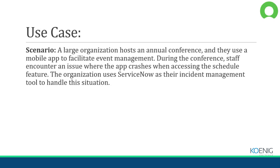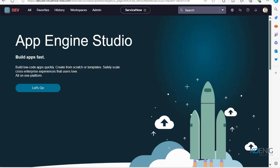Now I will take you to the ServiceNow platform. Right now we are in the ServiceNow platform. This is my personal developer instance, which is free of cost. From here we will perform our ITSM scenario — our IT service management scenario. Before we start the practical demonstration, let me explain what are these interfaces on this particular platform.